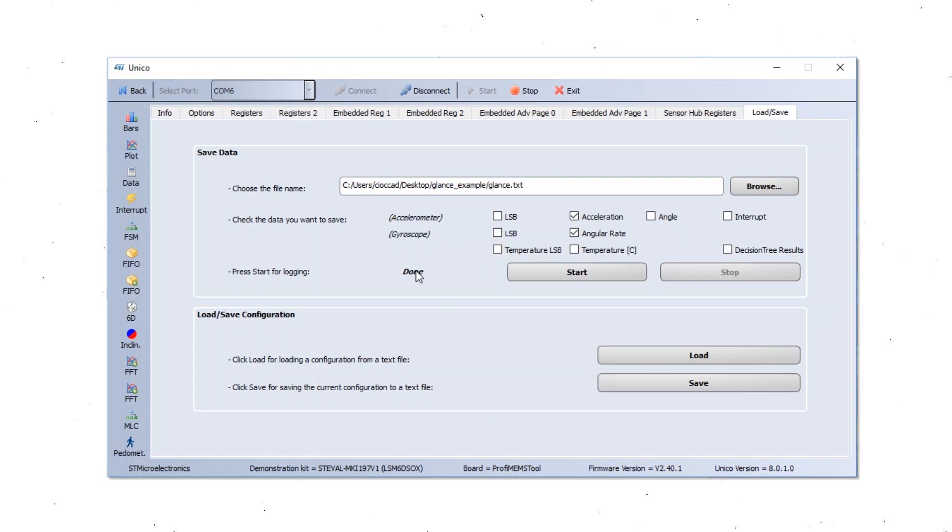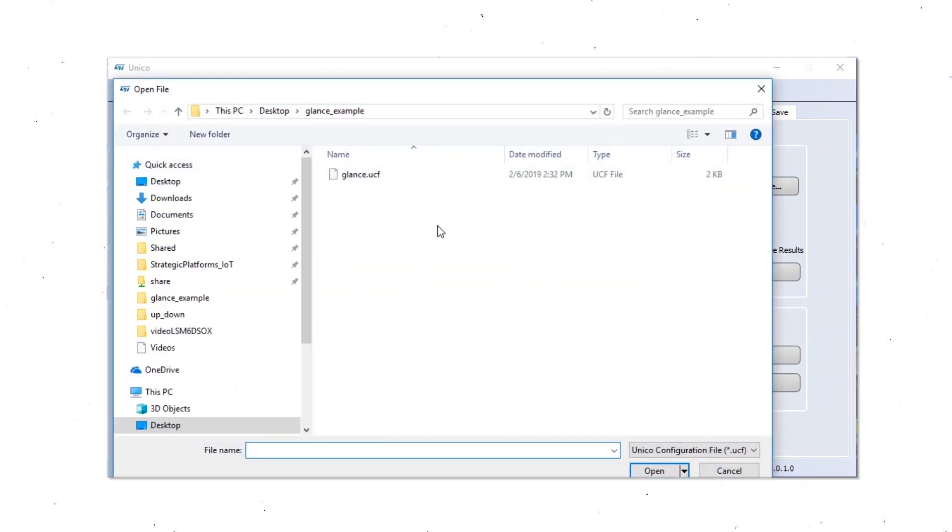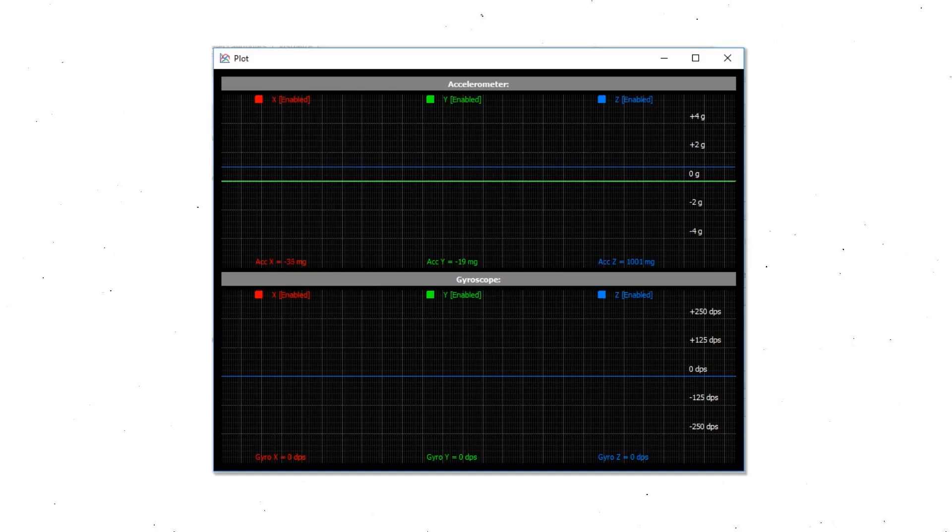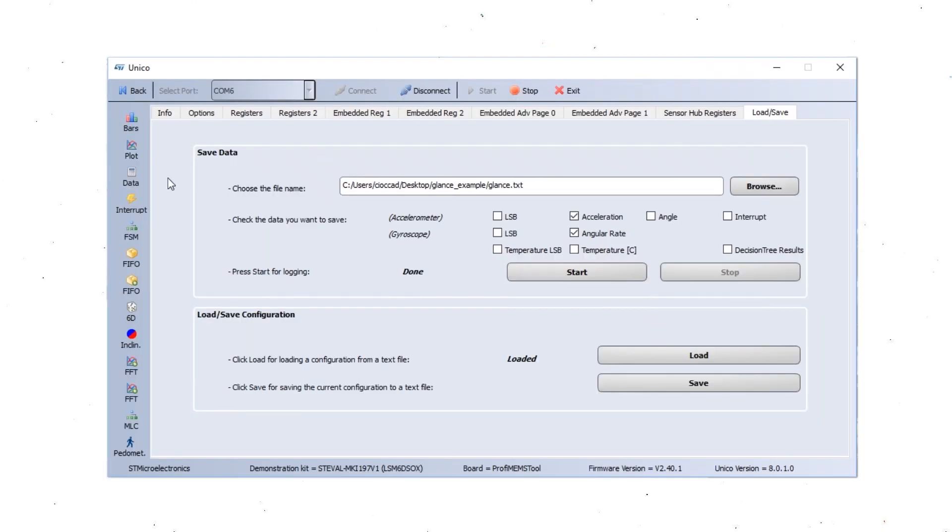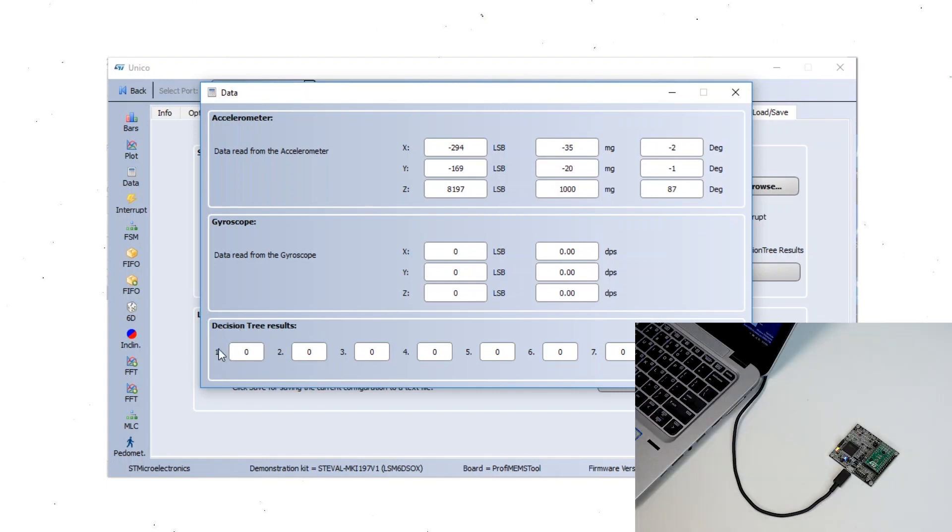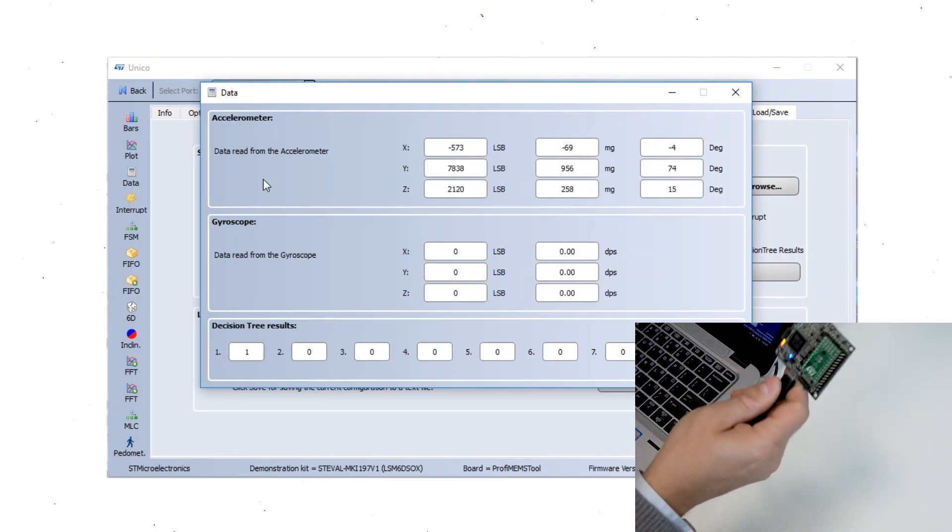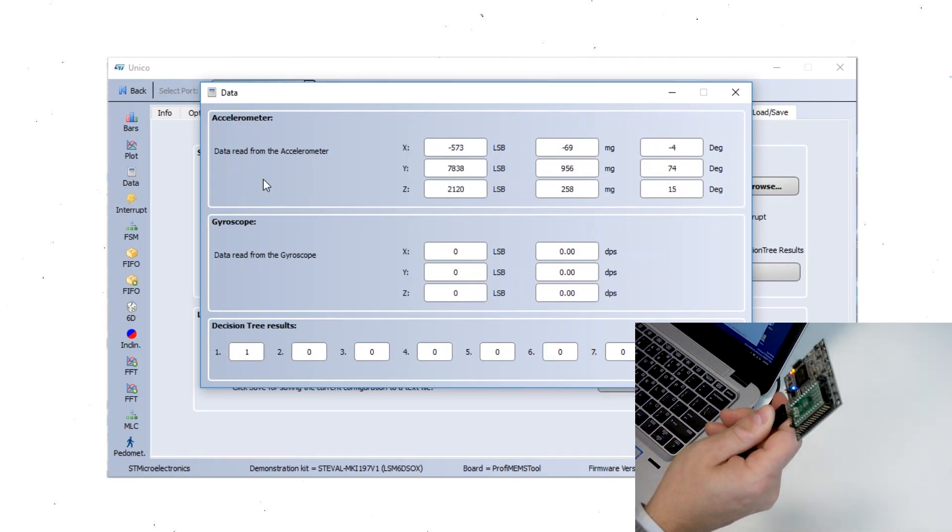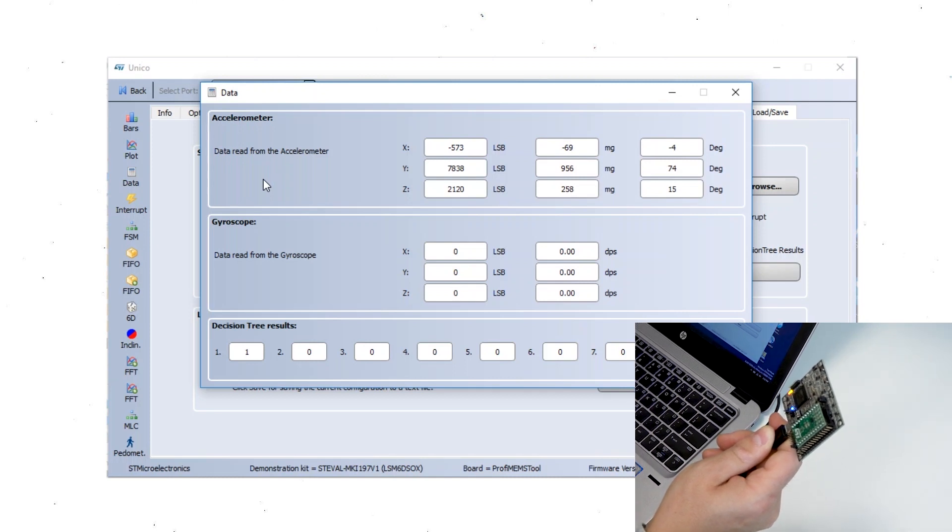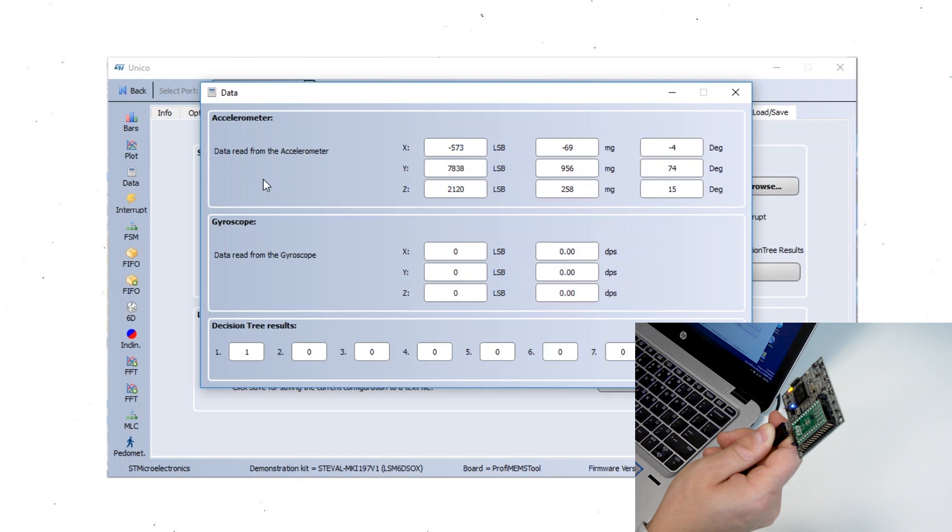Now we are going to see the result directly into Unico GUI. We can load the configuration file UCF file that we just created. And now the file is loaded. The sensor is still streaming the data. And in the data tab, we are able to see the result of the decision tree. As you can see, the first decision tree is generating zero. That is the static condition. And now you can see the output shows one when the glance gesture has been detected with this movement.